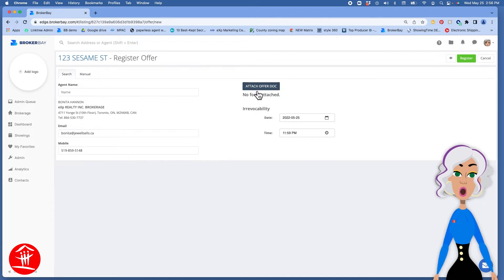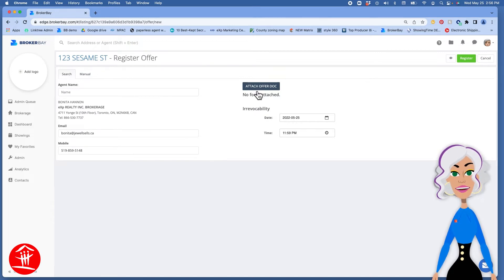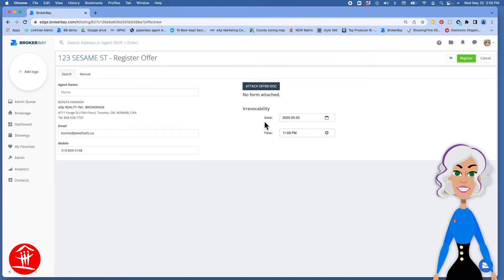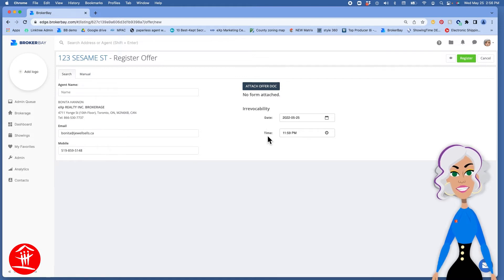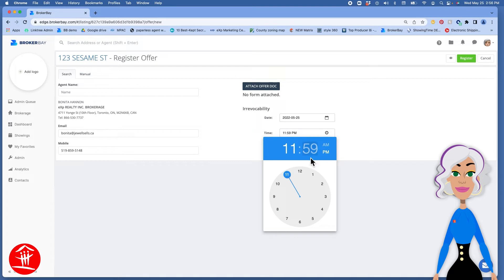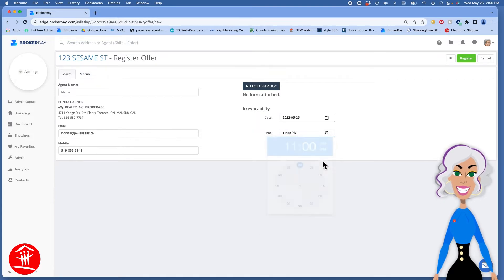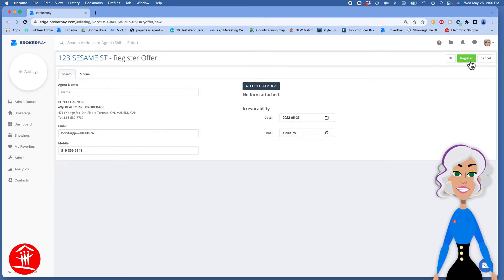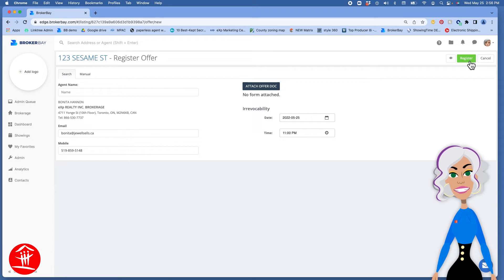Attach a Form 801 or not, it doesn't matter, either way is fine. Set the date and the irrevocable time that's in the offer and click on Register. And this will register an offer on your listing.